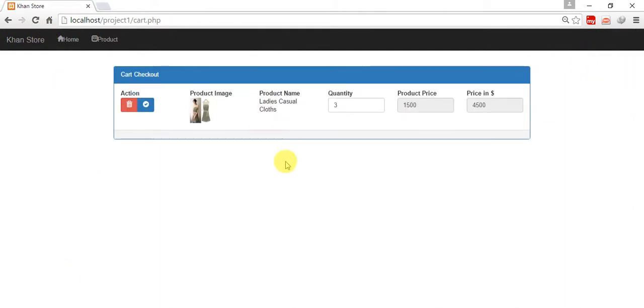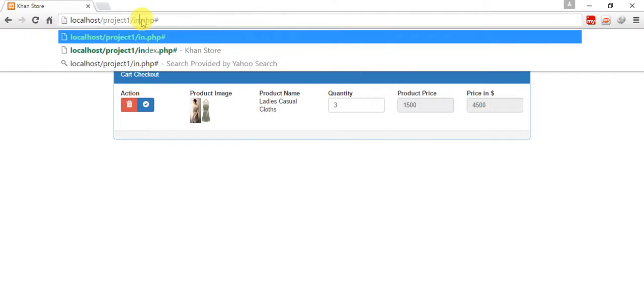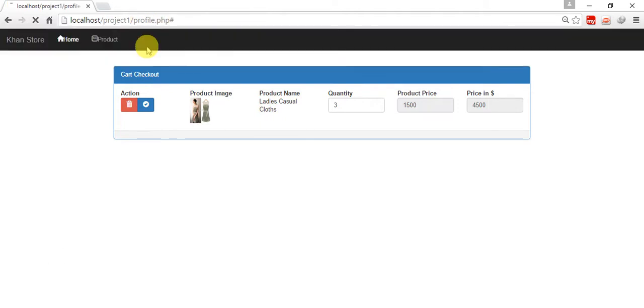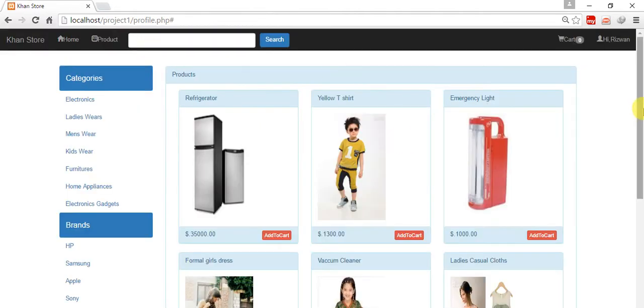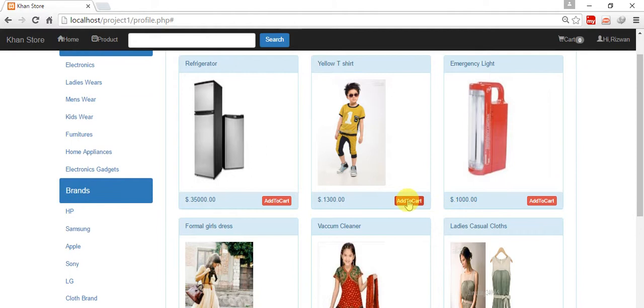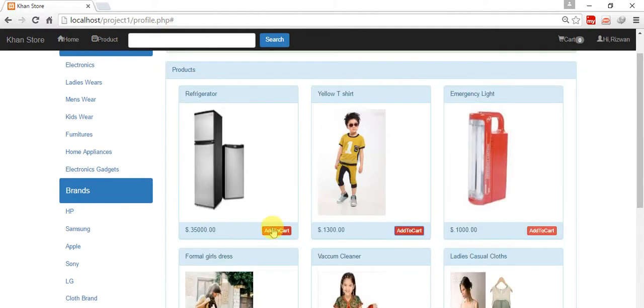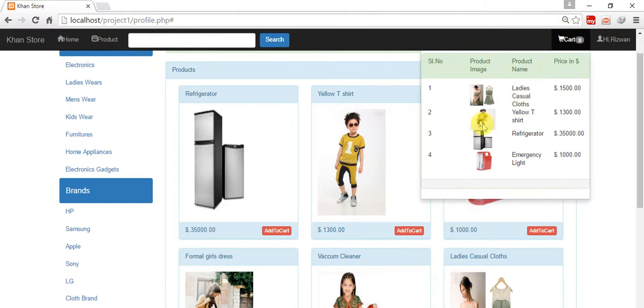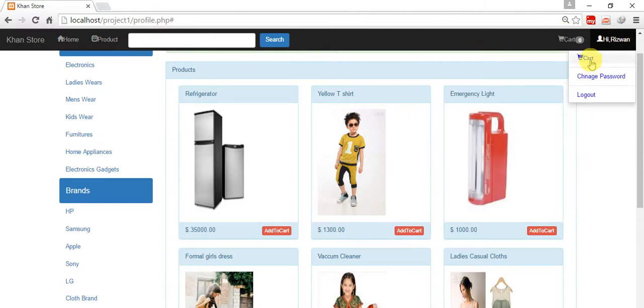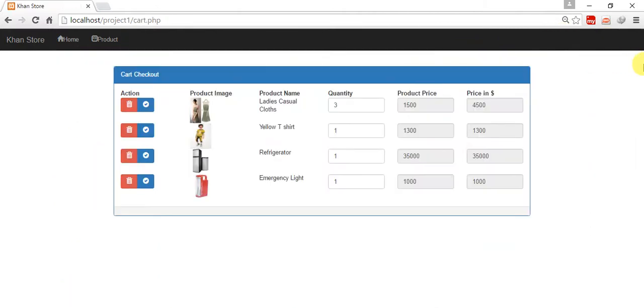So we are in cart page. We have one product. Come back to the home page through typing profile or index, whatever you want. Just click on add to cart, add to cart, add to cart. We have four products, just check out this. We have these four products. Now I'm going to increase quantity, just update.